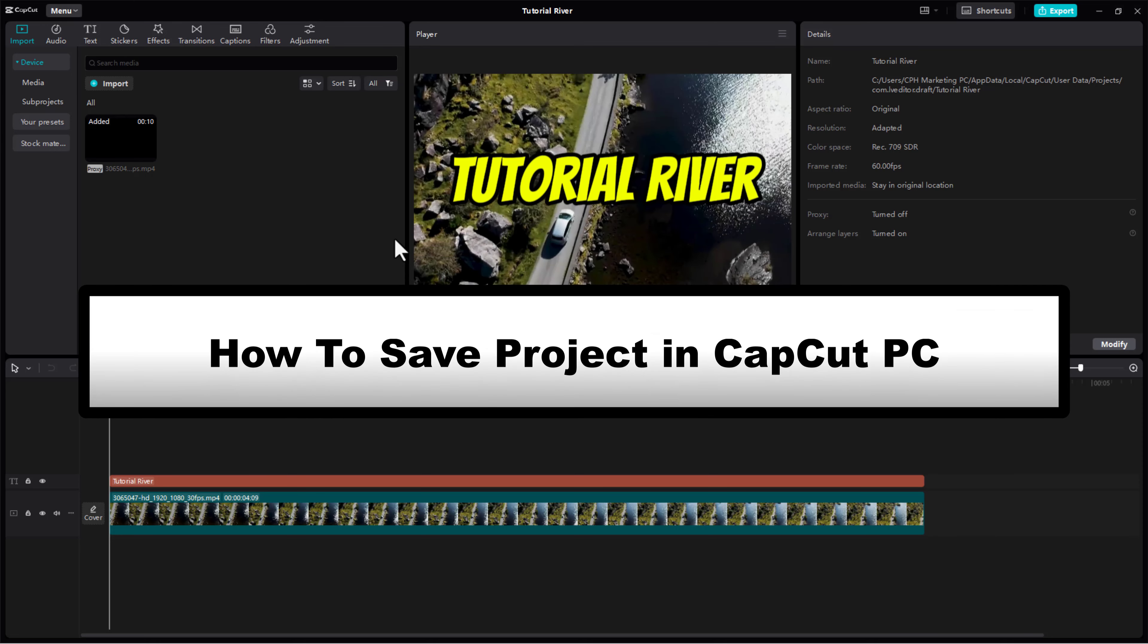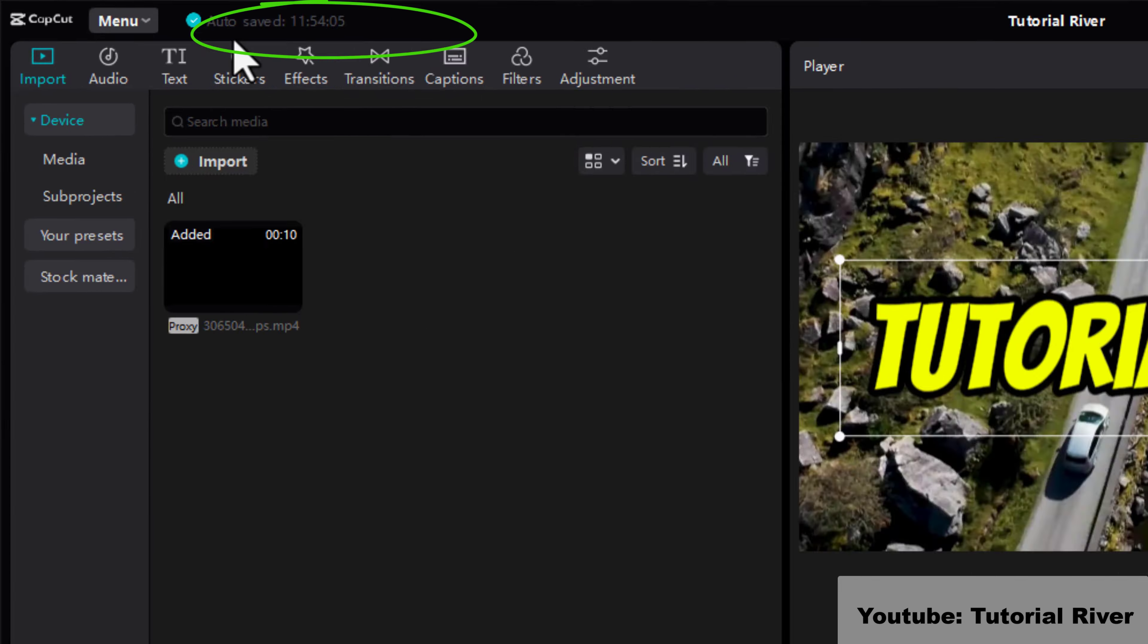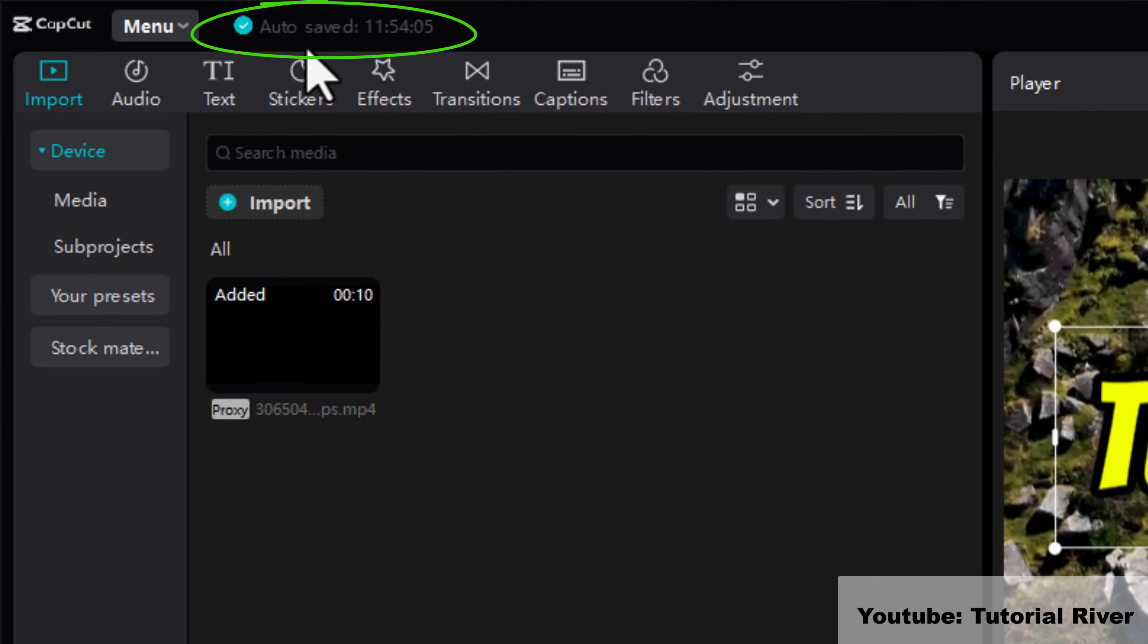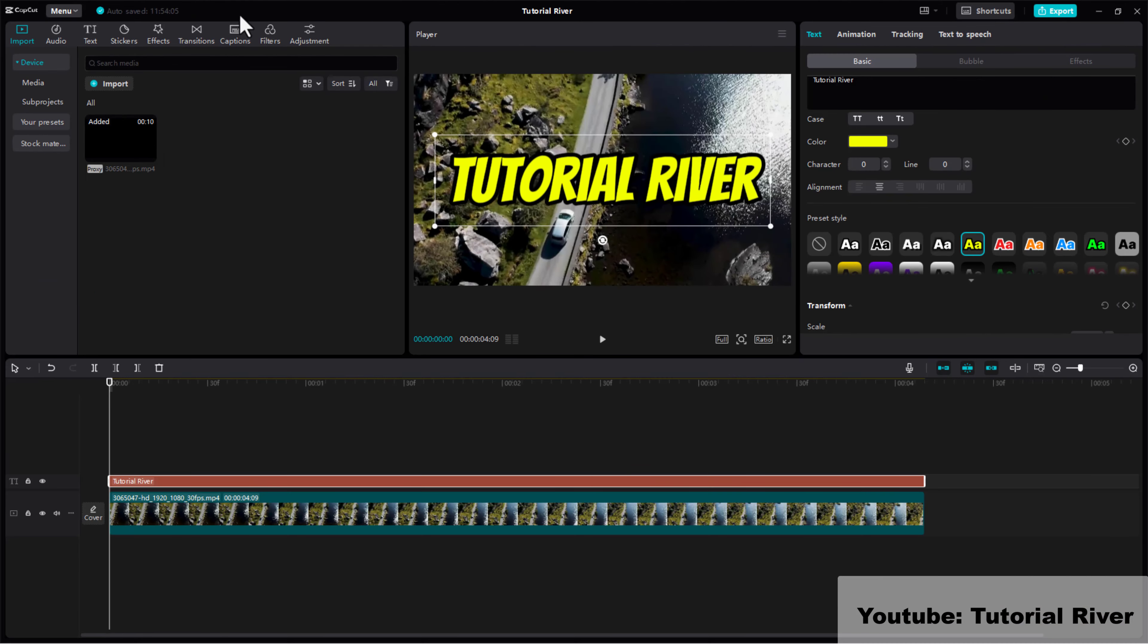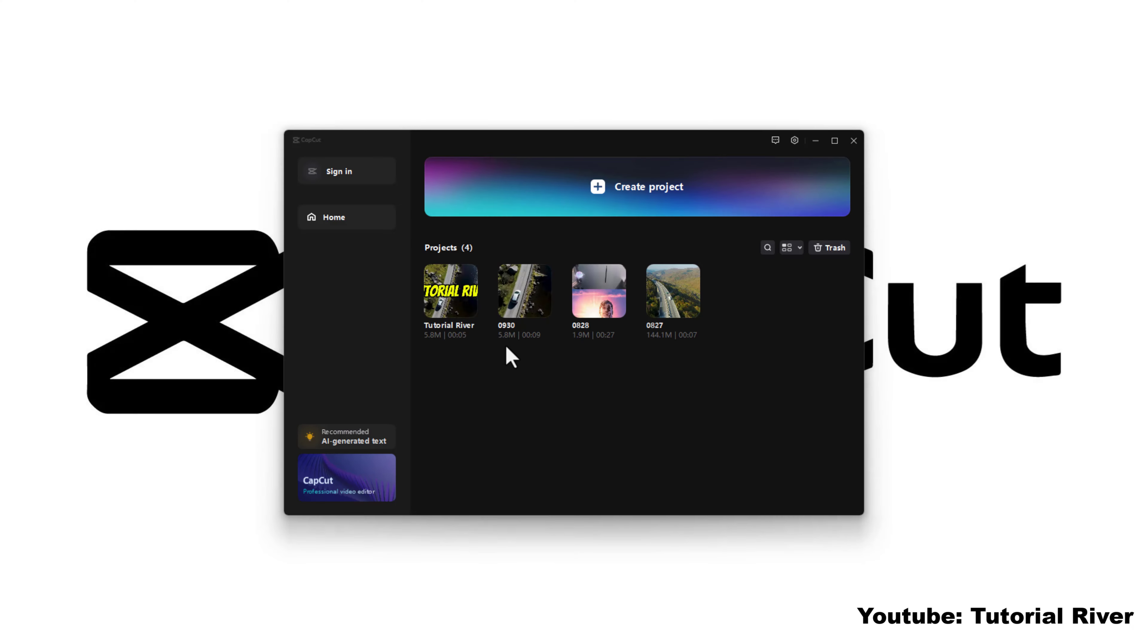How to save project in CapCut PC. CapCut automatically saves a draft of the project within the app itself. This draft is only accessible from the CapCut application and it allows you to return to the project at any time to make additional edits or changes.